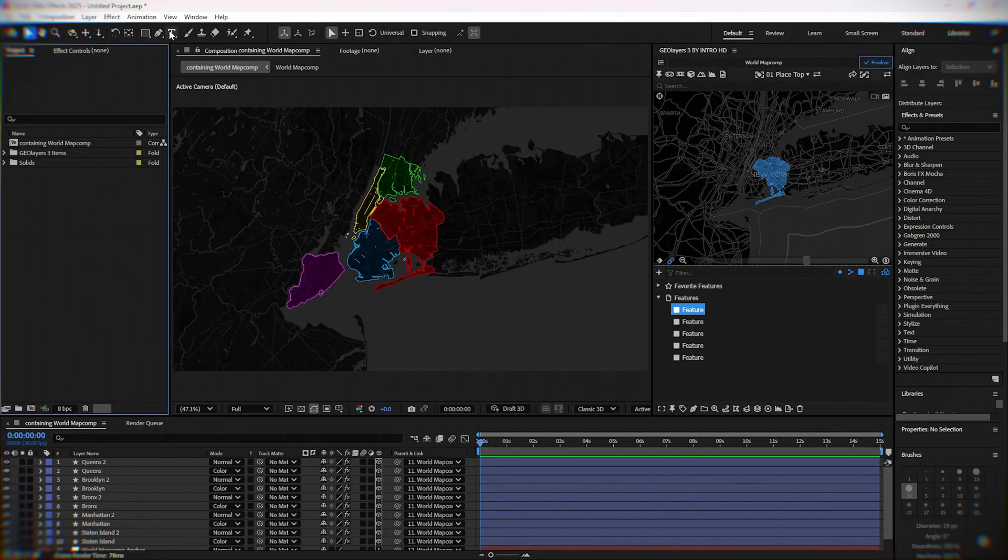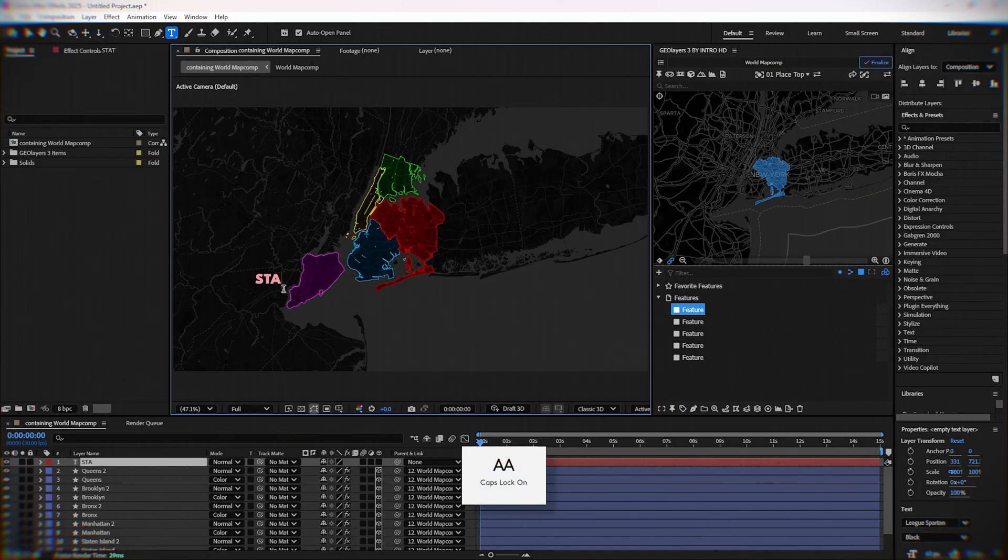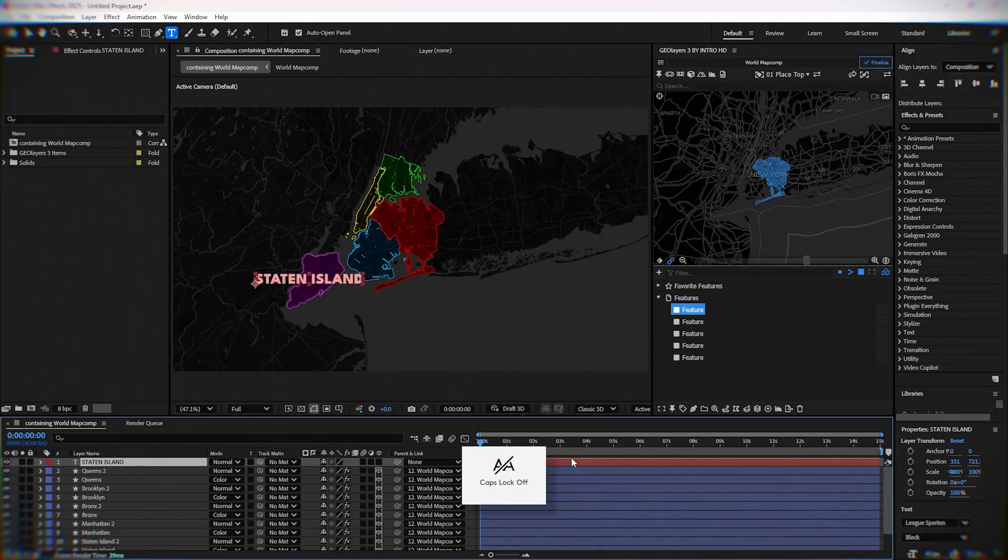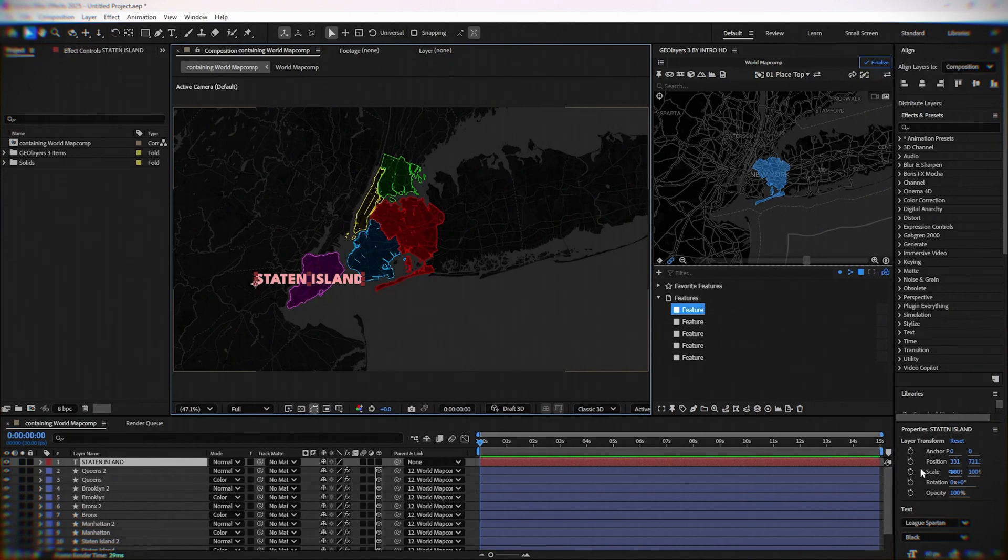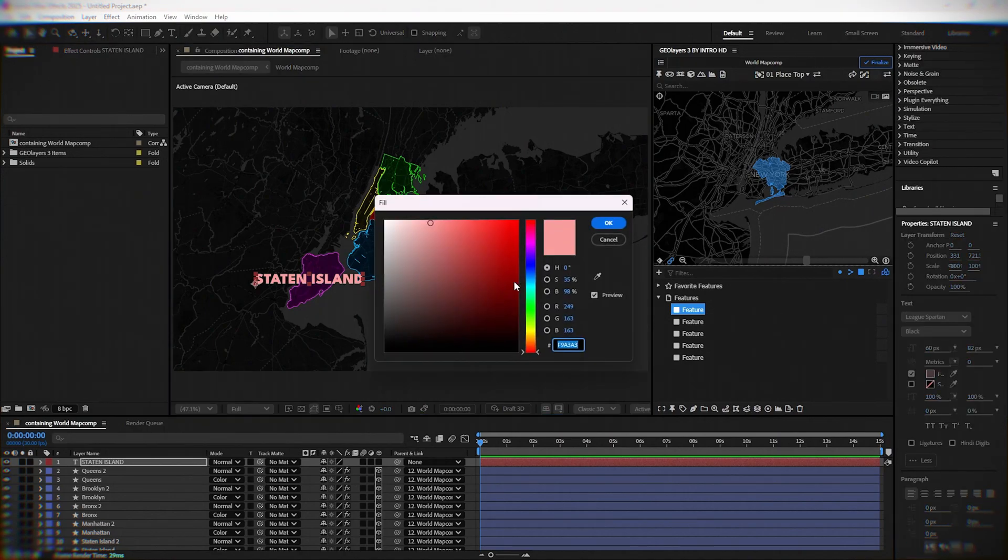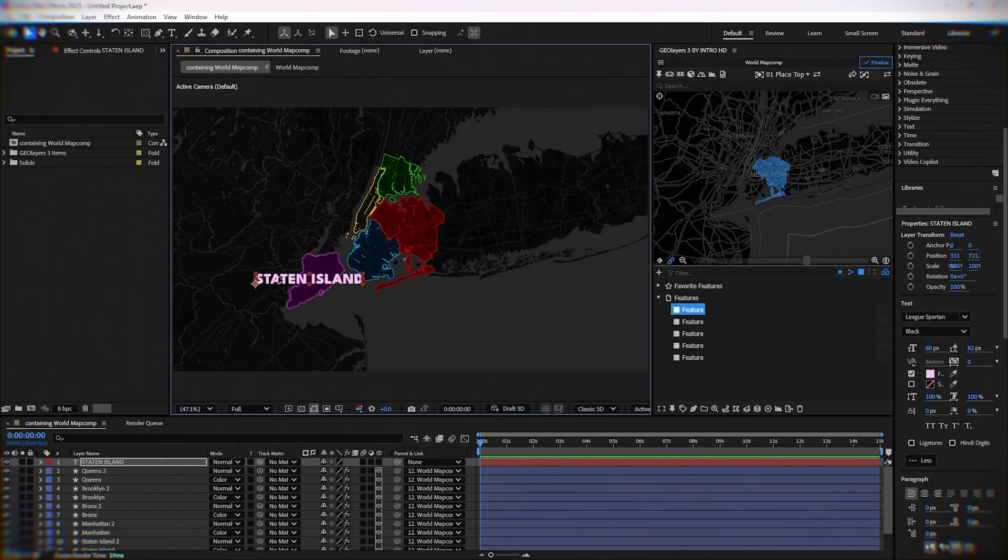Next, I will add a name for every area, so type Staten Island, Manhattan, and all area names. Let the colors of the text be a softer and lighter version of our main color for that area.